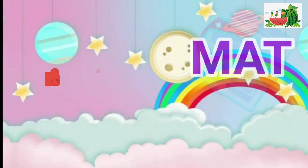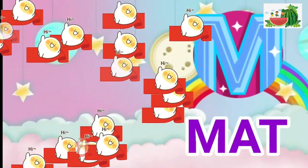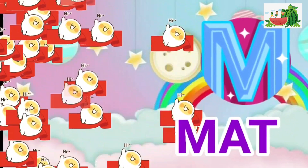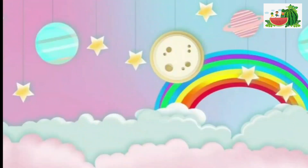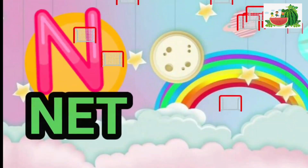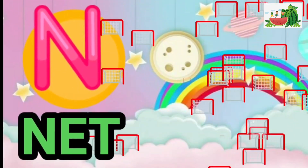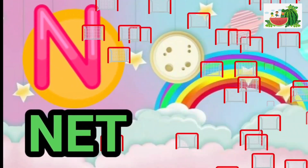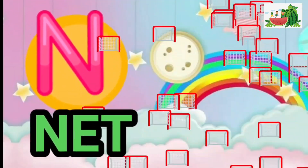M is for mat, m-m-mat. N is for net, n-n-net.